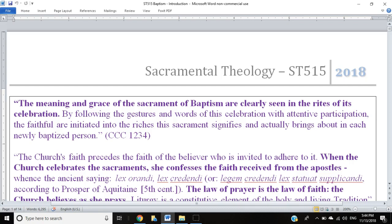What we're going to do is what's called a mystagogical catechesis, or mystagogical theology. We're going to look at the sacrament of baptism by looking at the ritual — the rite — how the Church actually celebrates it. From the rite, we gain knowledge of the meaning of the sacrament itself. Mystagogy means being led into the mystery. I don't have slides because the content is so text-heavy — I want you to see scriptural passages and quotes. Feel free to read along on screen or print the notes off.